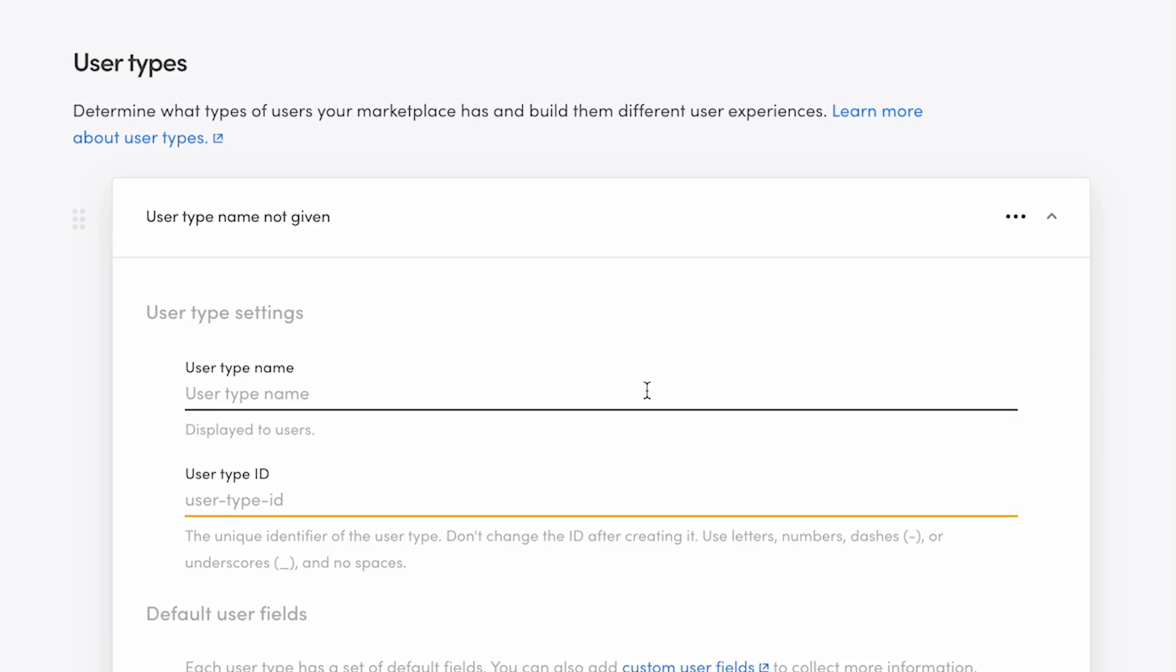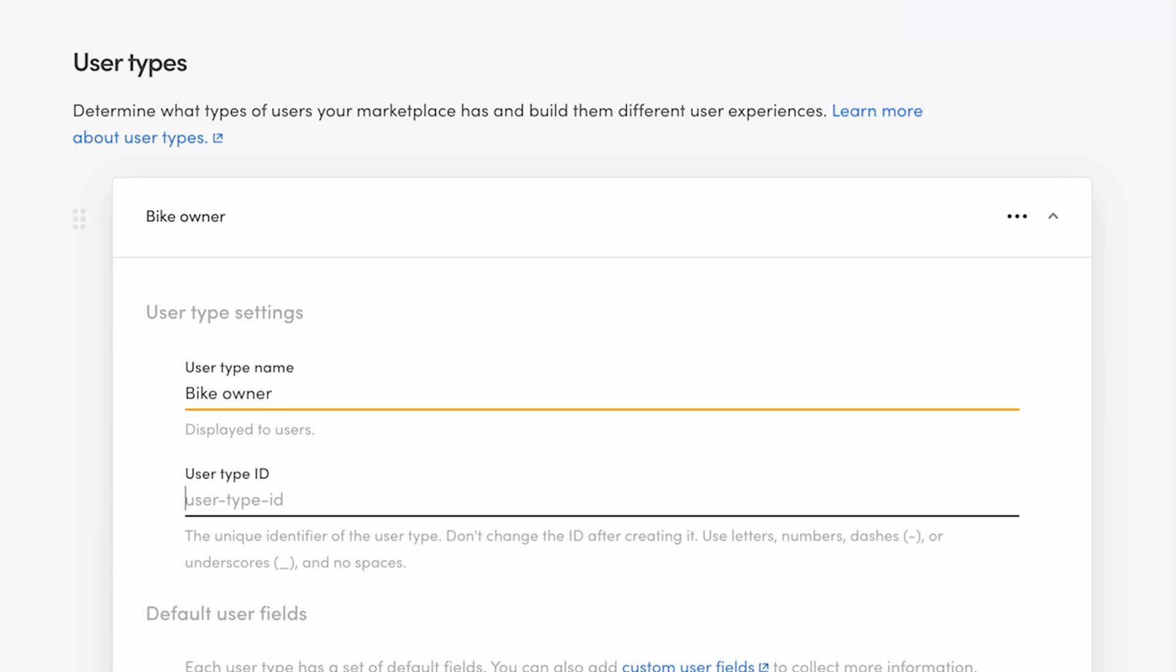My example marketplace is for bike rentals, so I'll create a user type for bike owners, who can be either individuals or businesses. The first thing to fill about your user type is a name and an ID. The name of this user type will be bike owner and the ID bike dash owner.